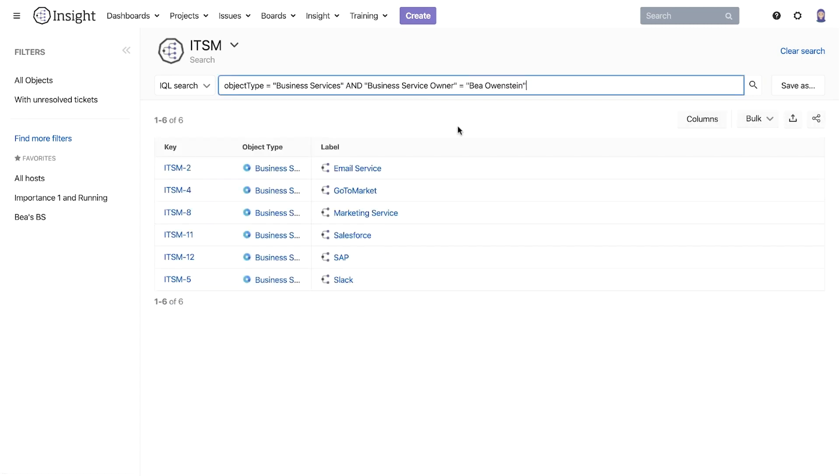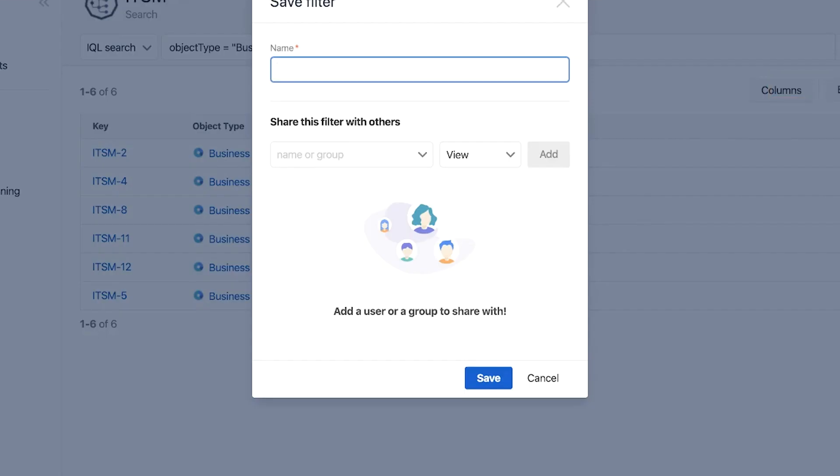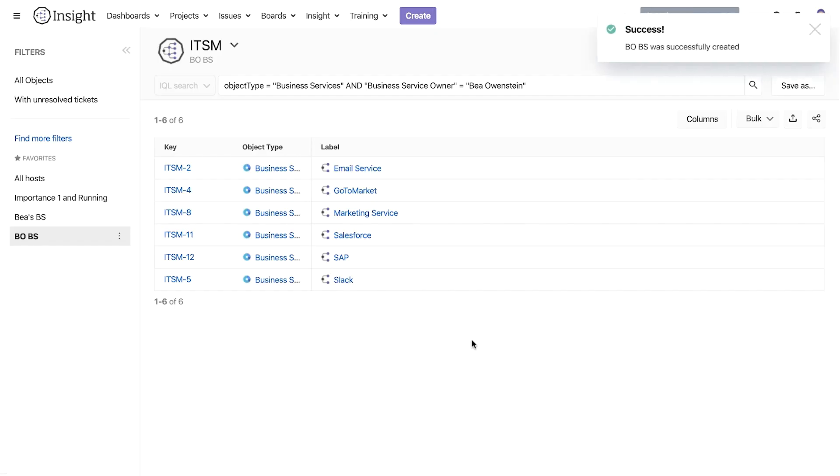When we have the results we want we can save the search for an easy access later or to use in an Insight widget on the JIRA dashboard or to share with other users directly with a link.